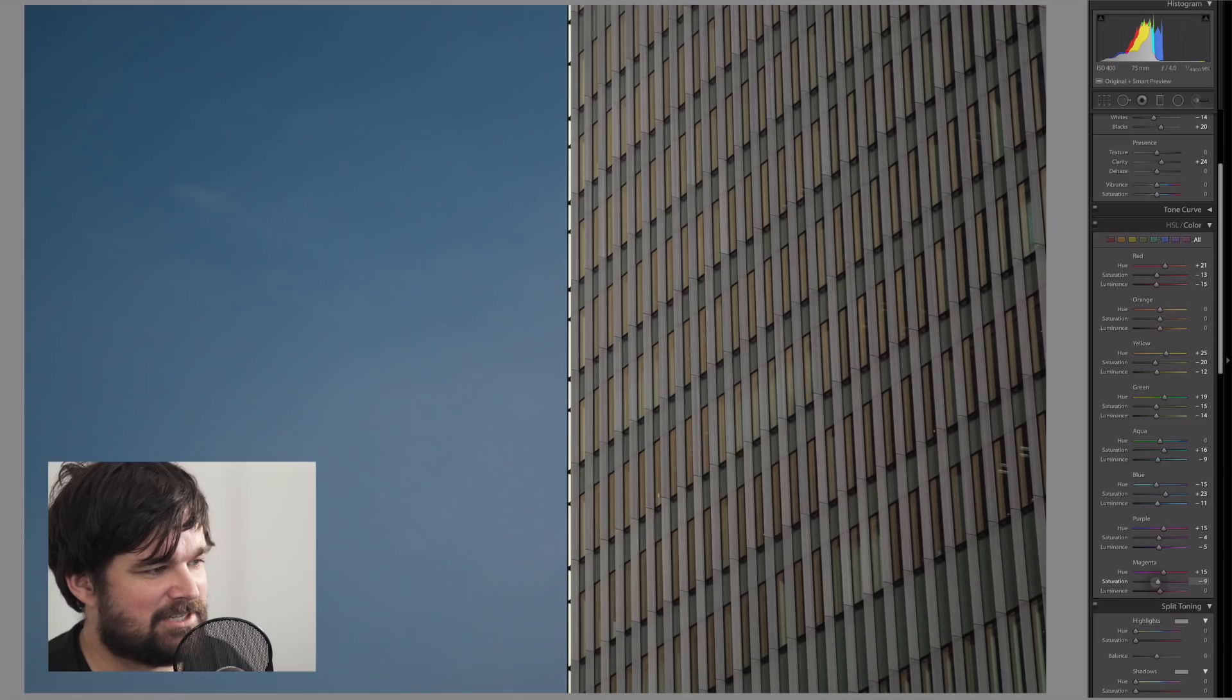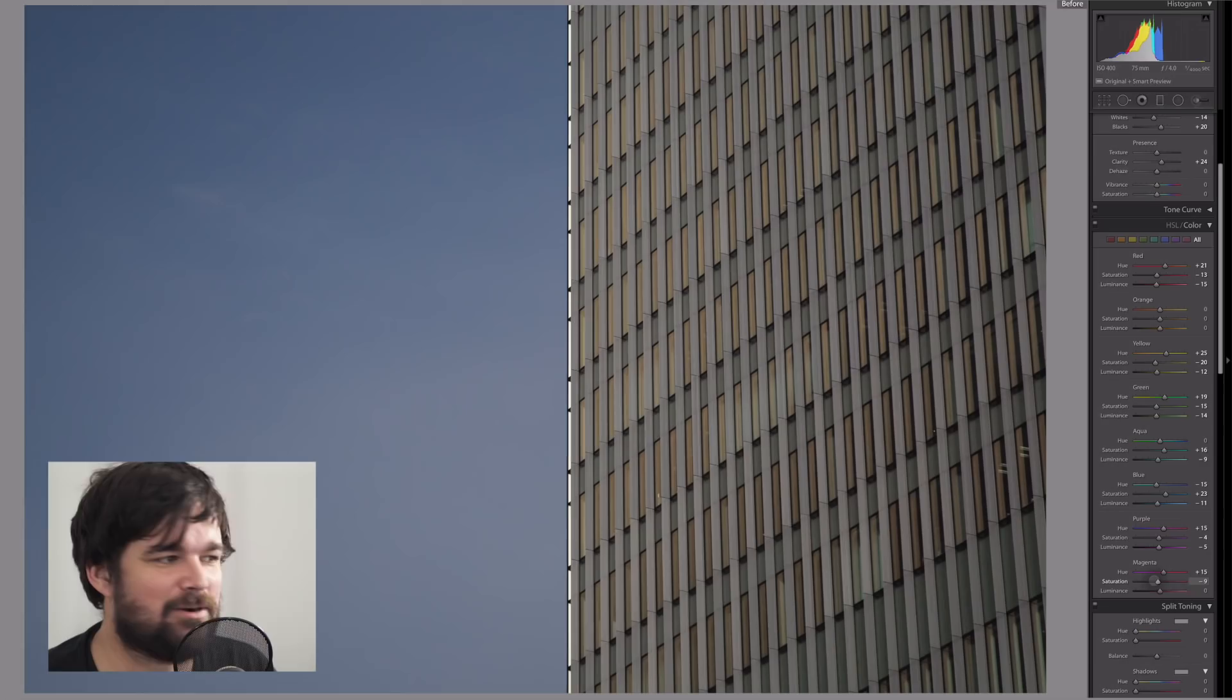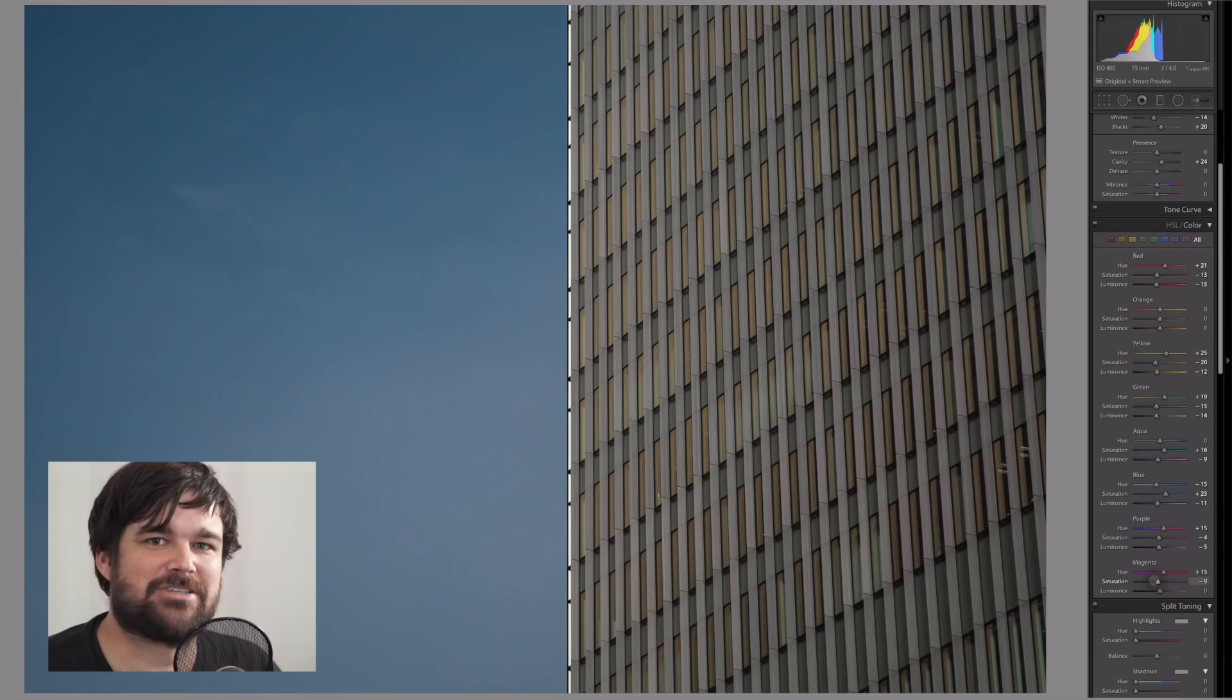So now from the before and after, you sort of see the direction we're heading in. We're bringing it a little bit away from that lifeless look, but you'll notice everything still feels kind of flat, which is okay because we're going to punch it up in a bit.